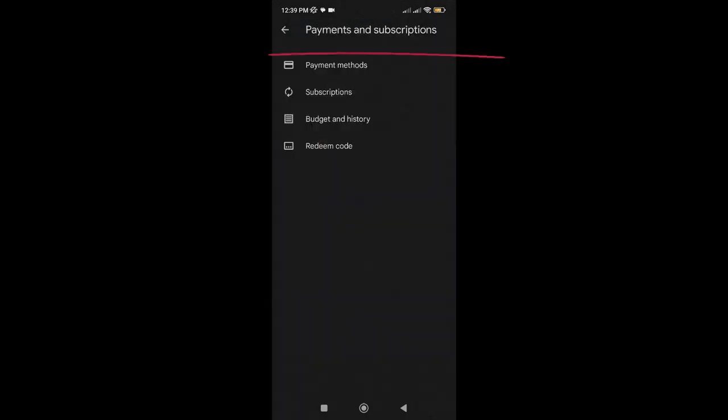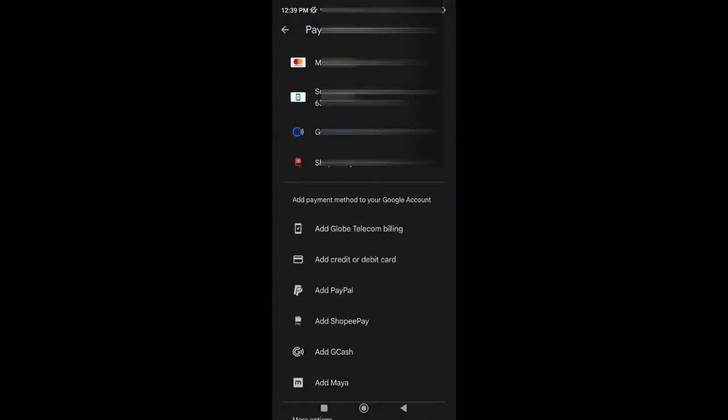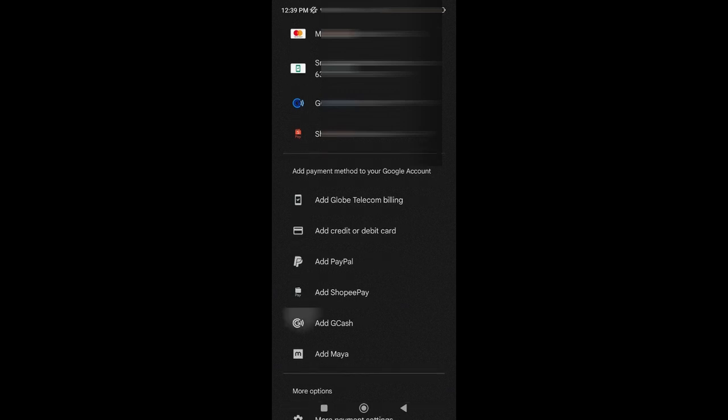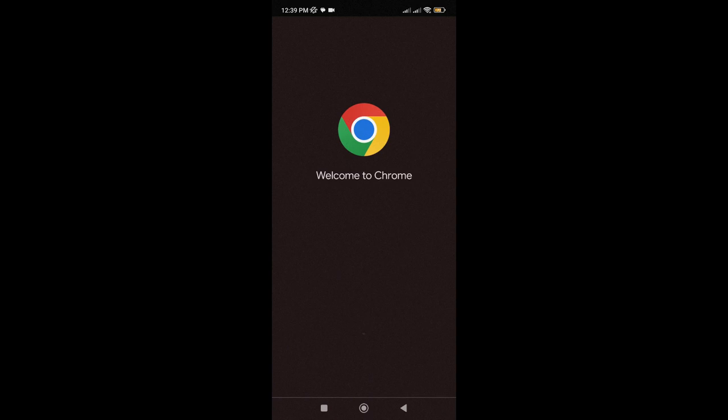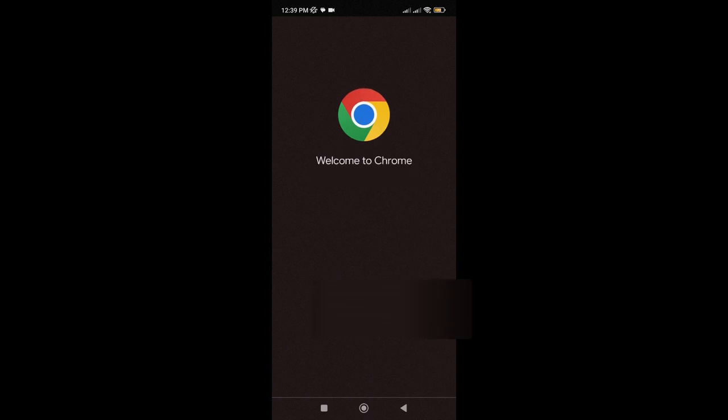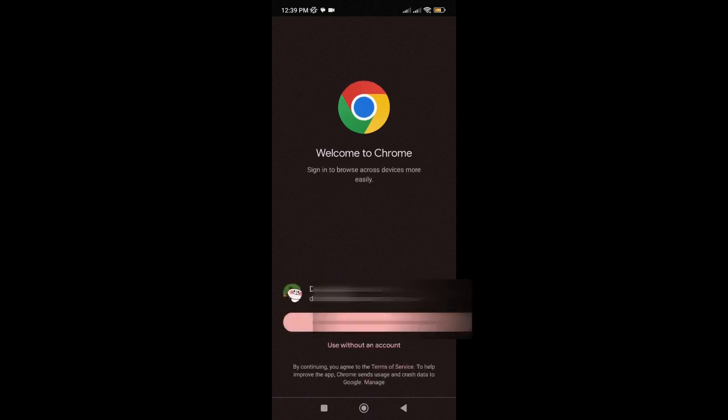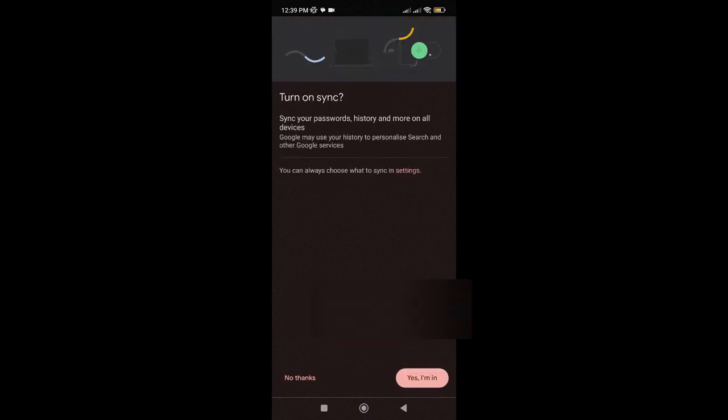Tap on Payment Methods. From here, scroll down and tap on More Payment Settings. You will be redirected to your browser. Just log in using your account.